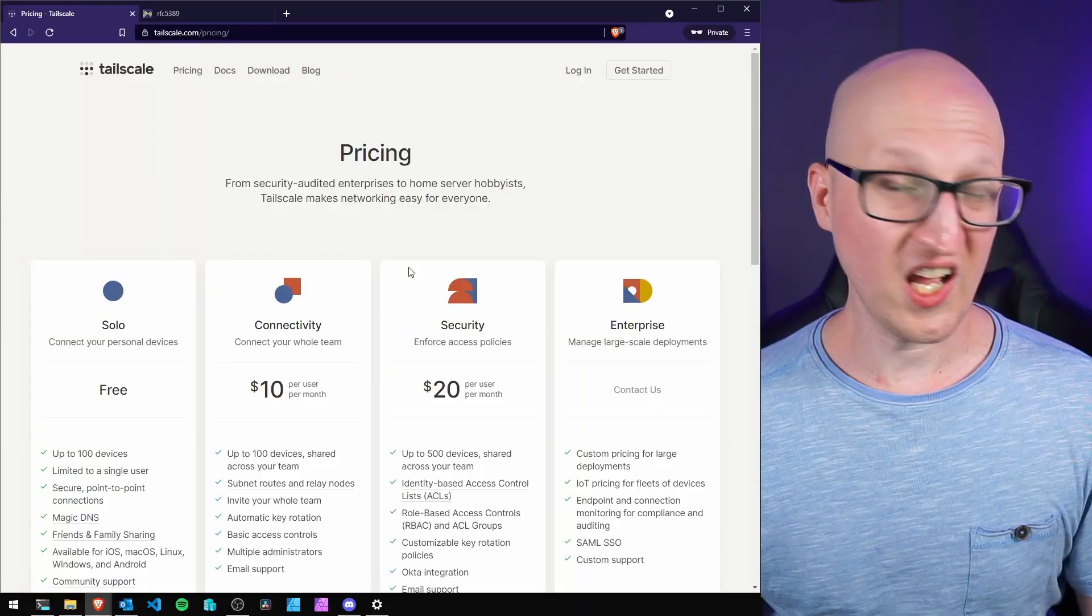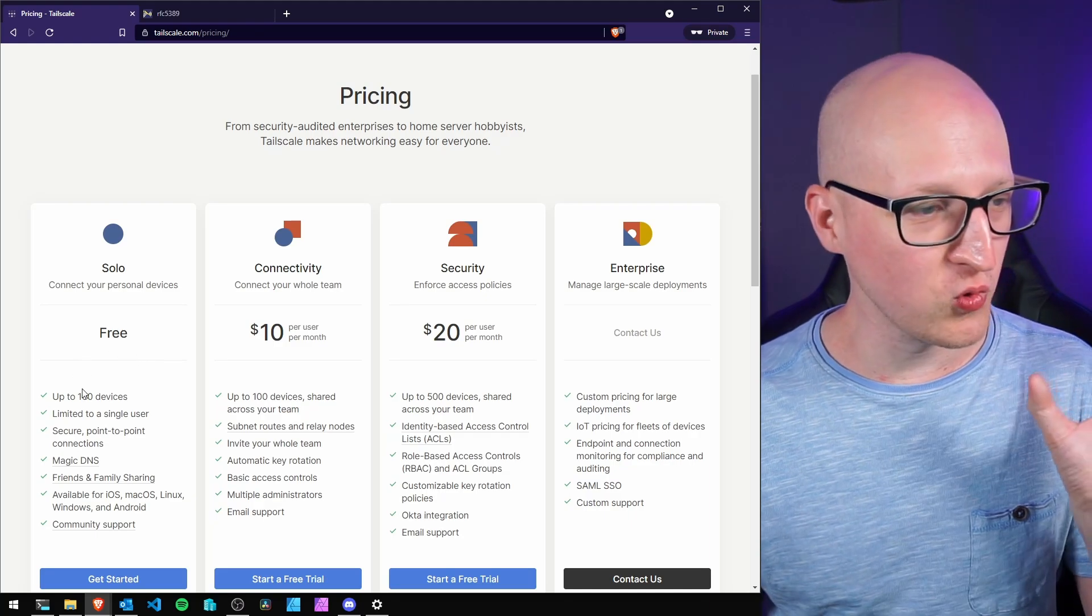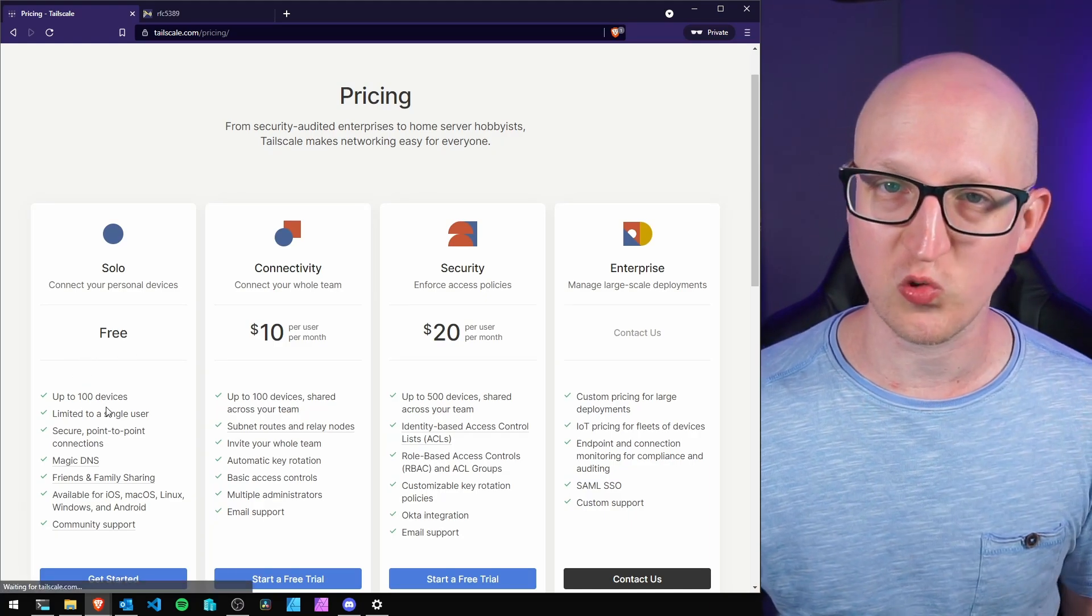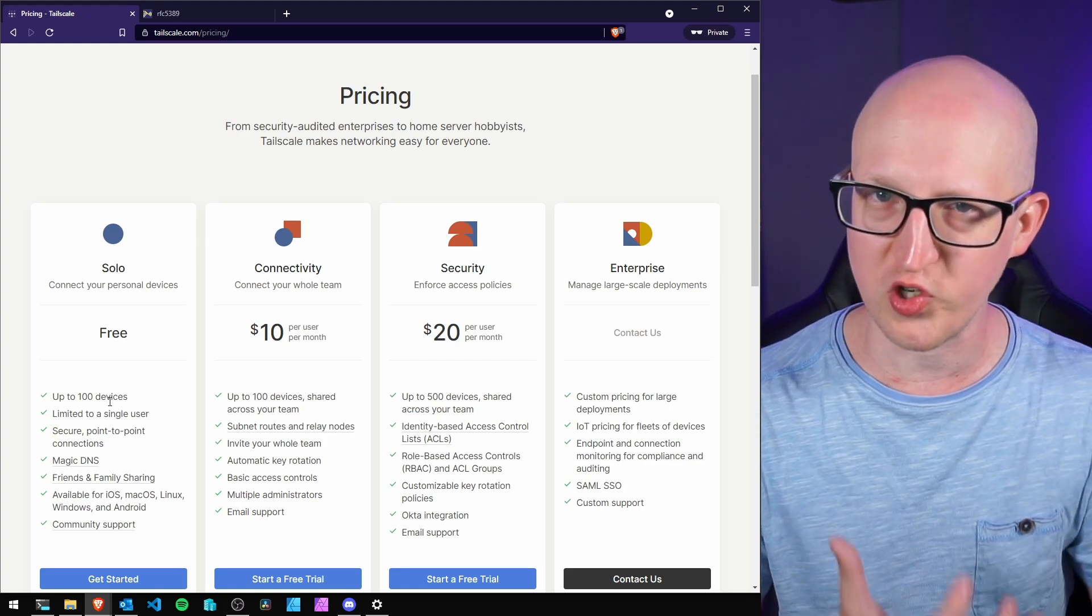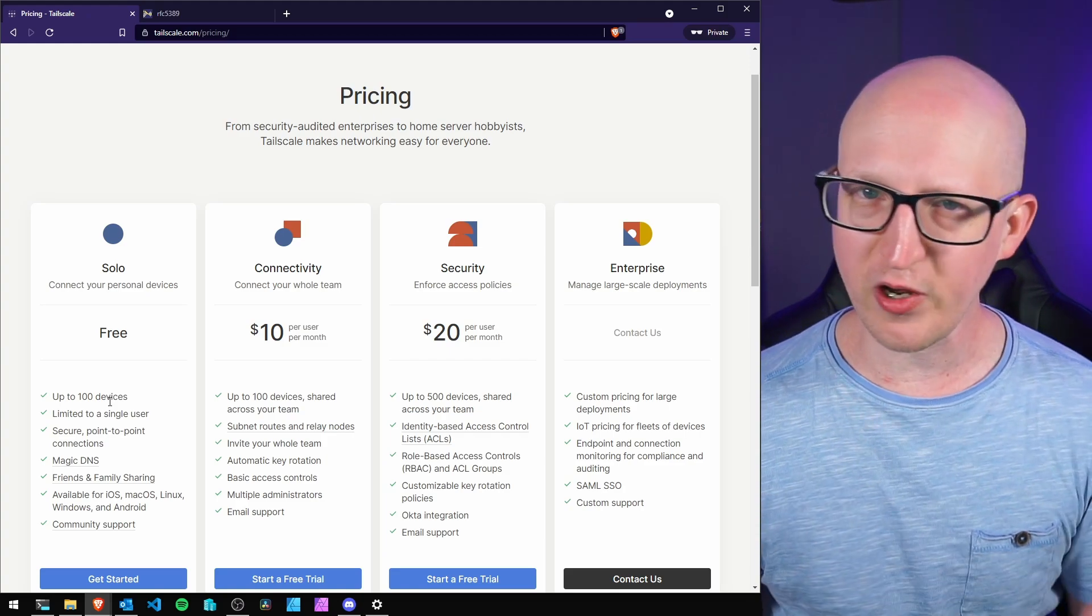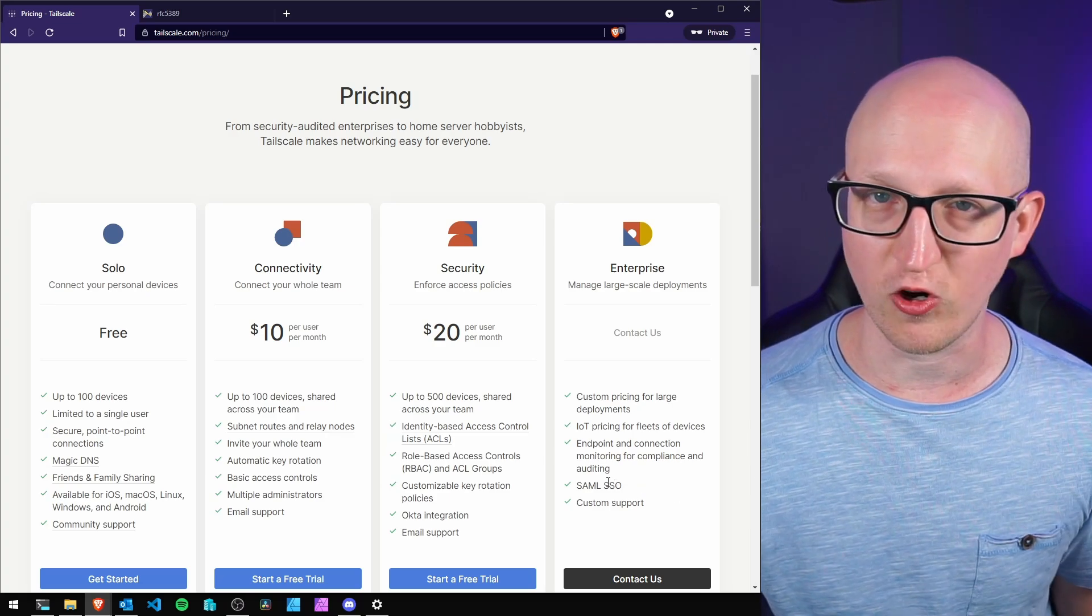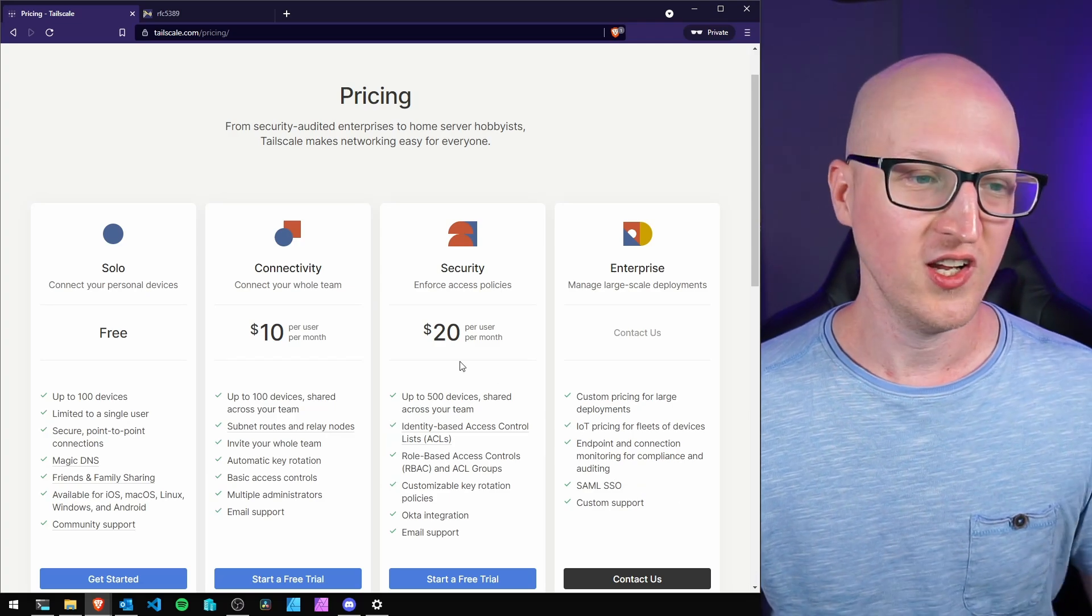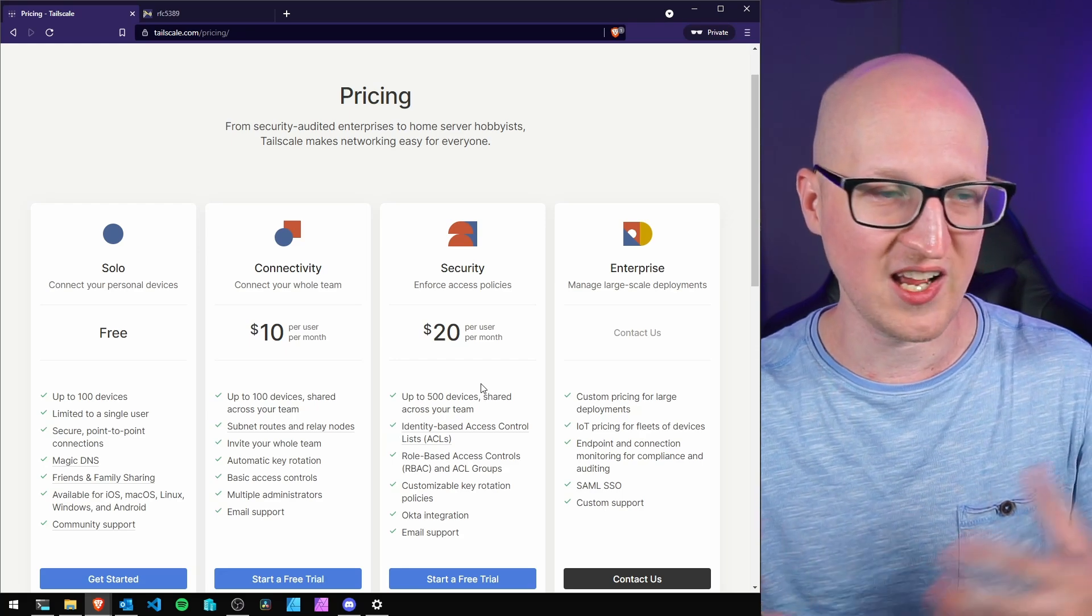Because of all these protocols and technologies, Tailscale provides a very simple, magically easy way to connect different devices. The best part is it's completely free, at least up to 100 devices limited to a single user. If you want to use it in corporate environments with specific requirements for IoT devices, single sign-on, or anything else, you need to pay. For a small home network like I have, the free plan is completely feasible.